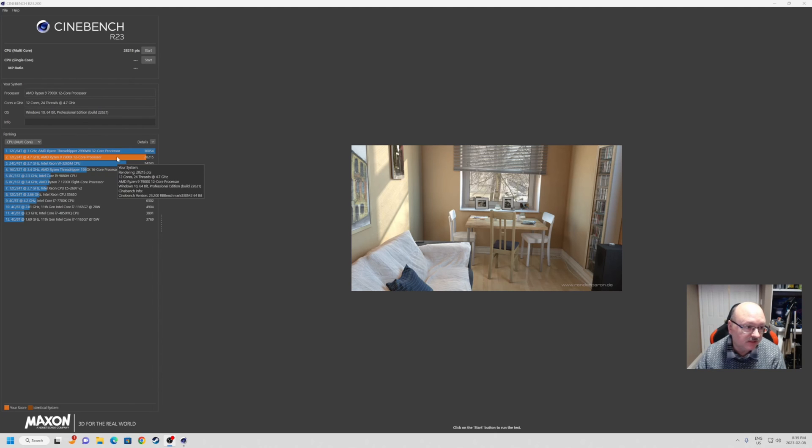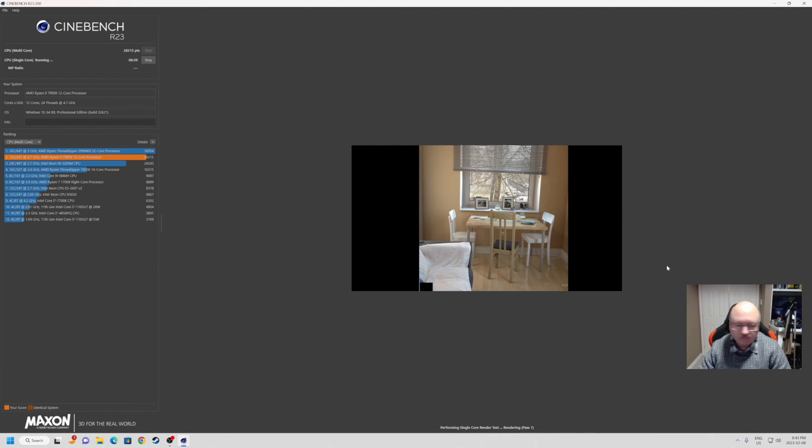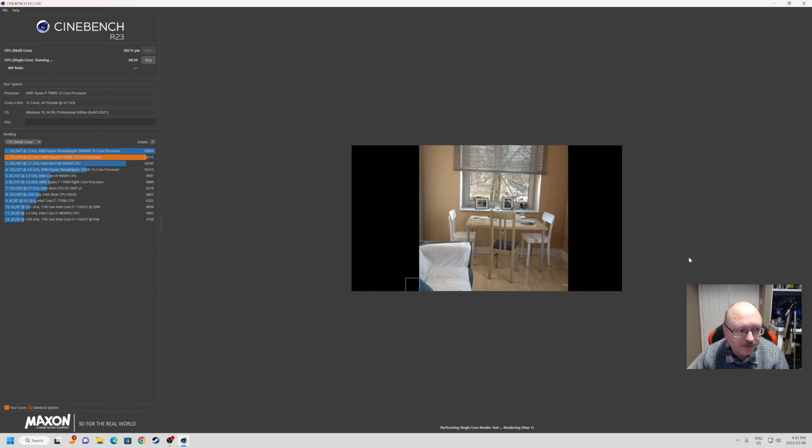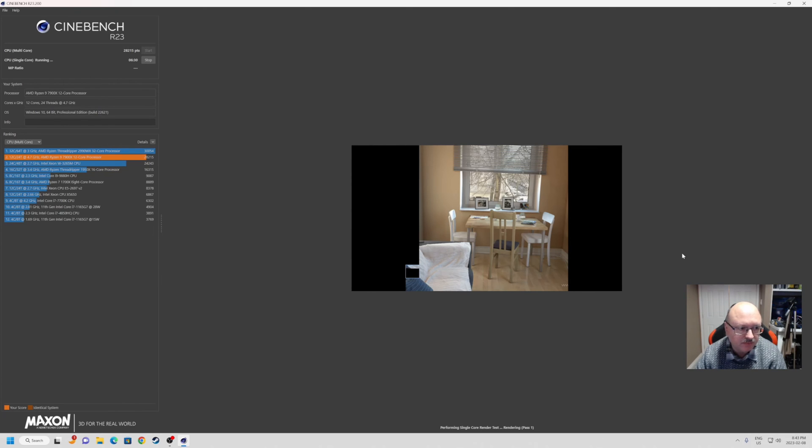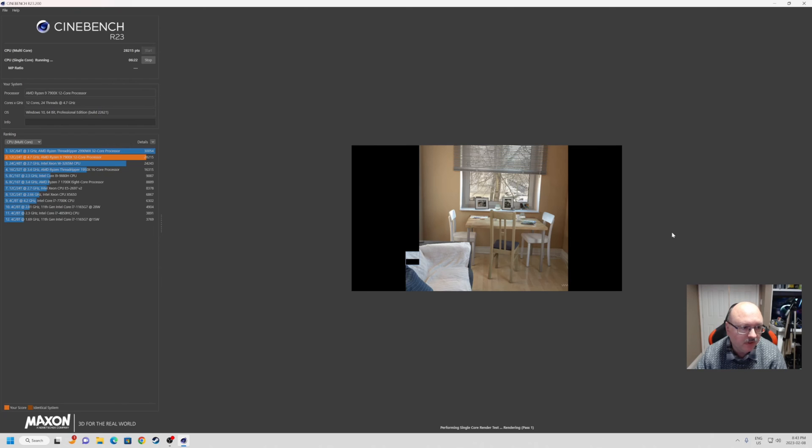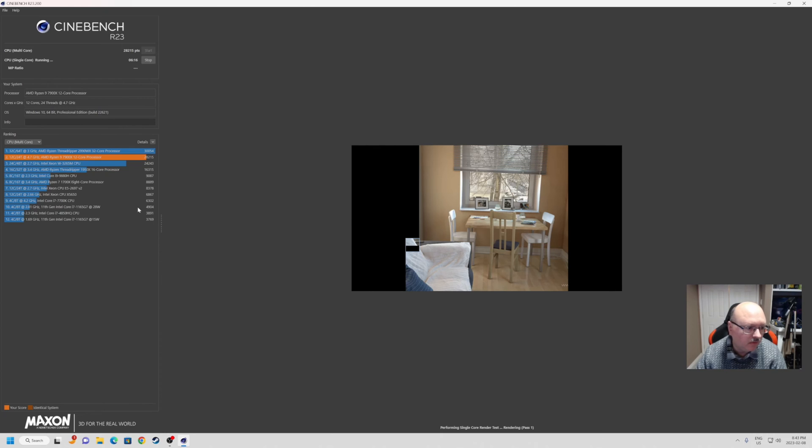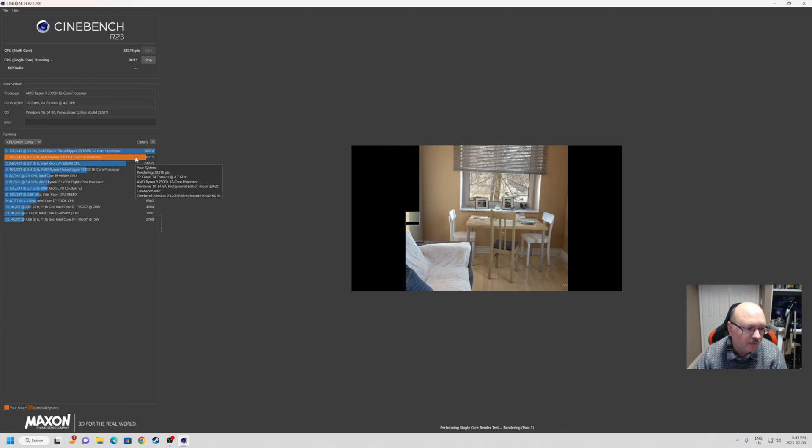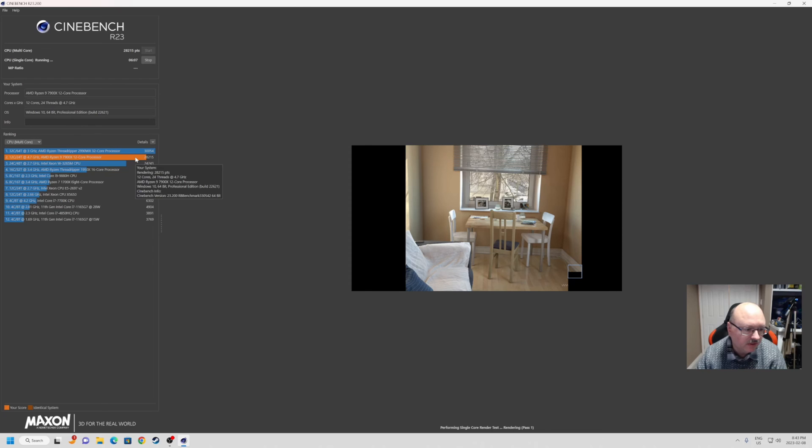For those not familiar, this is Cinebench R23. This tests the processing speed of the CPU. We've already run the multi-core which ran at 28,215 points. Now we're running the single core, and this is basically seeing how quickly we can render. Now our single core came up at 2025 for points - it's a 12 core, 24 thread running at 4.7 gigahertz. That's the Ryzen 9 7900X 12 core processor running Windows 11 even though it says 10 here.